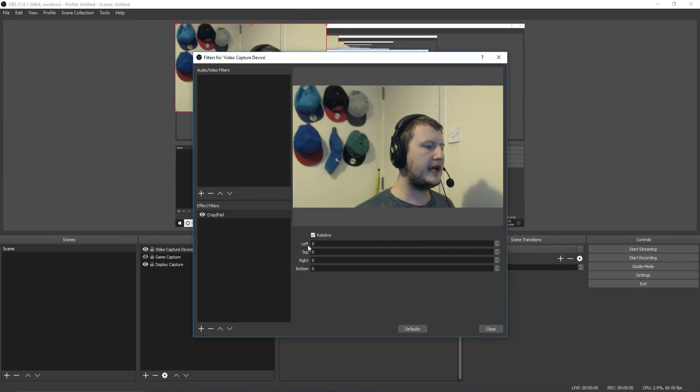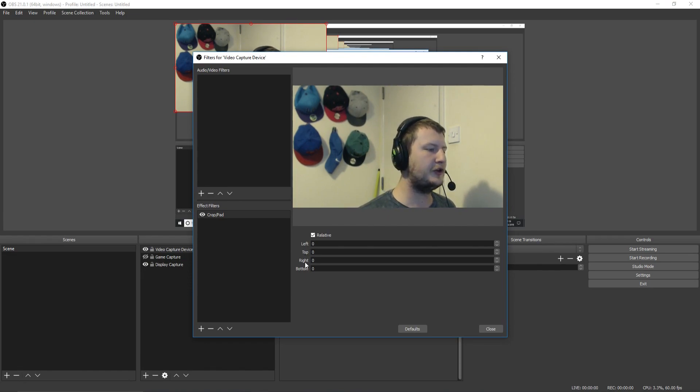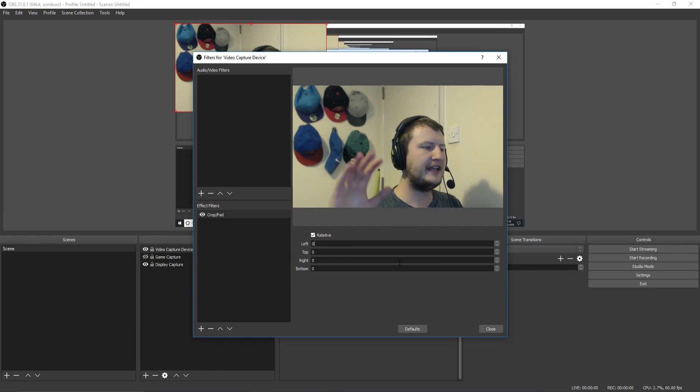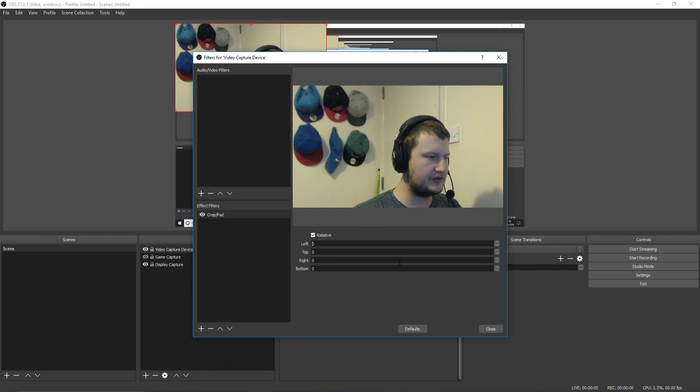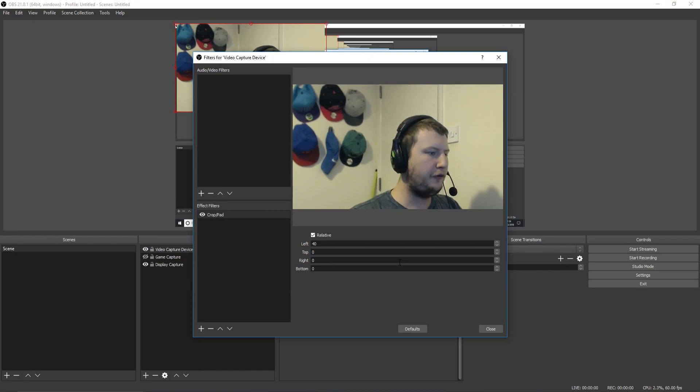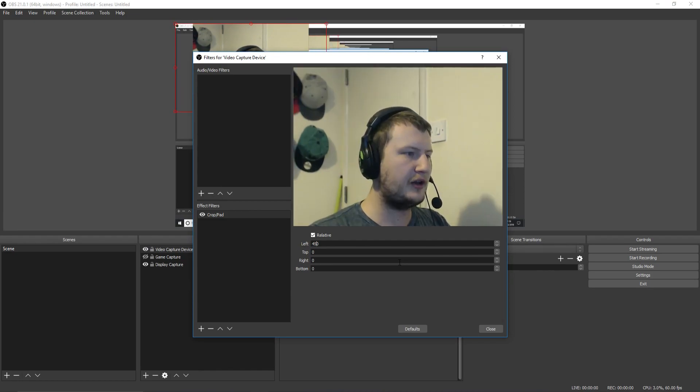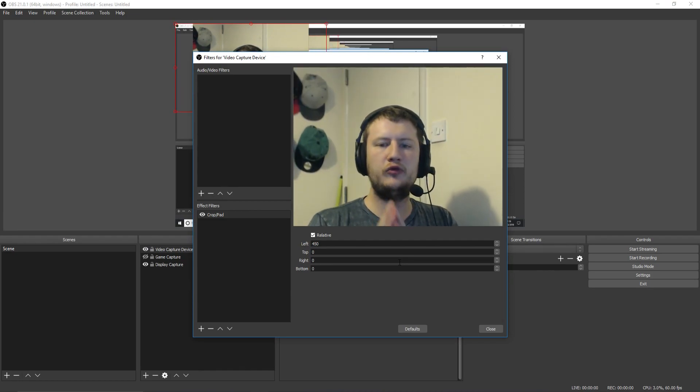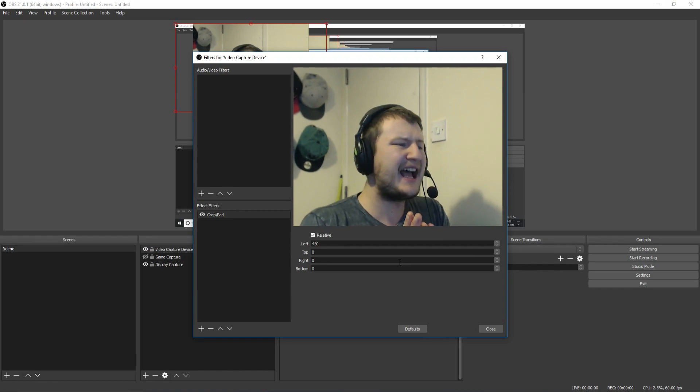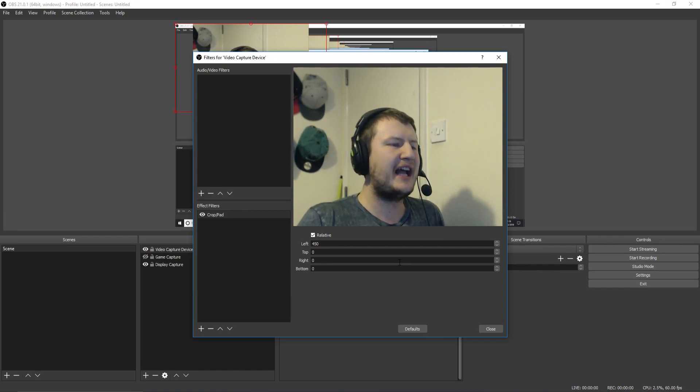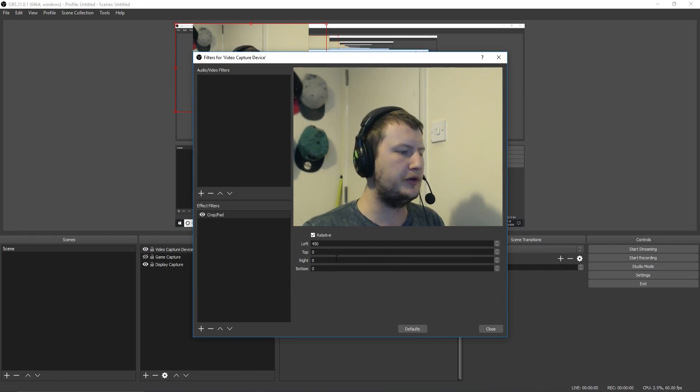You now have four options: left, top, right, and bottom. I need to adjust the left option because that is where all my hats and everything is. So if I just change this to say 450, it's now really zoomed on my face. And that is fantastic. That is what we want.